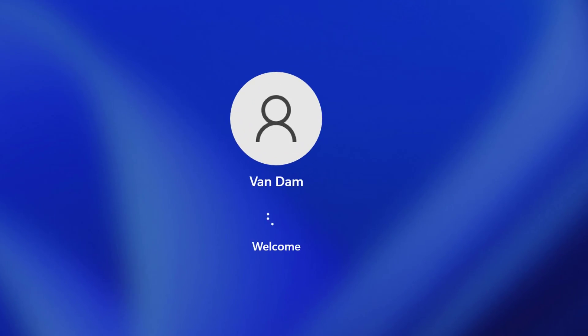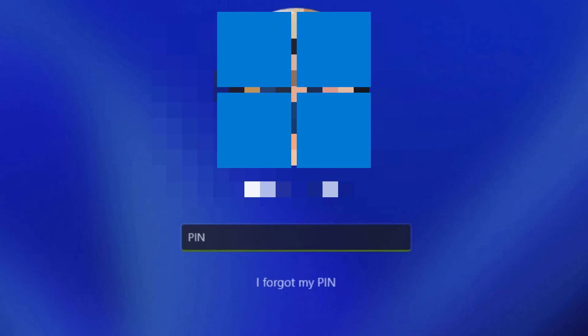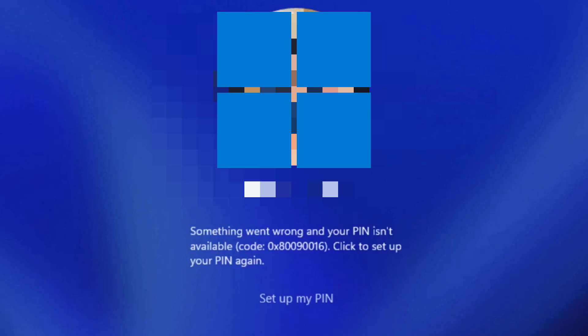When I try to log in to my Windows 11 system using my sign-in PIN, I got the 'something went wrong and your PIN isn't available' error. With the error message, I was advised to set up my PIN again.